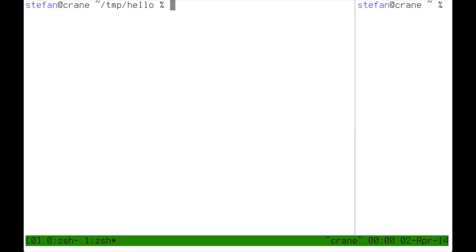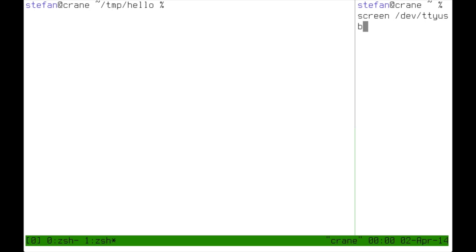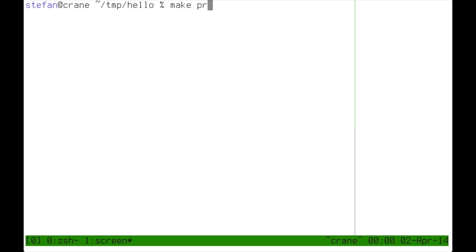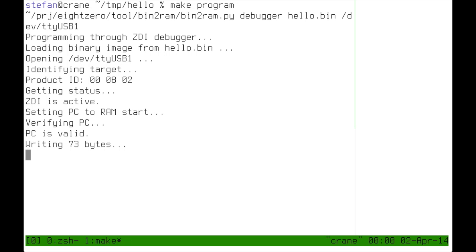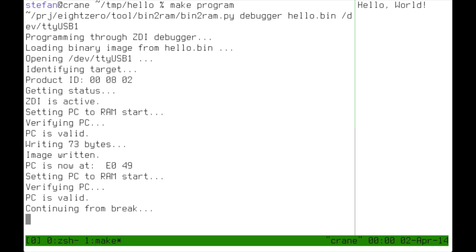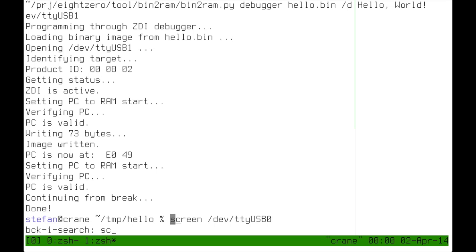I will now connect directly to the serial port on the EZ80. You will see that on the right side here. If our program works we will see the output on the right side of the screen. I now run the script that loads the binary into the EZ80 and runs it. And as you can see it printed out hello world.